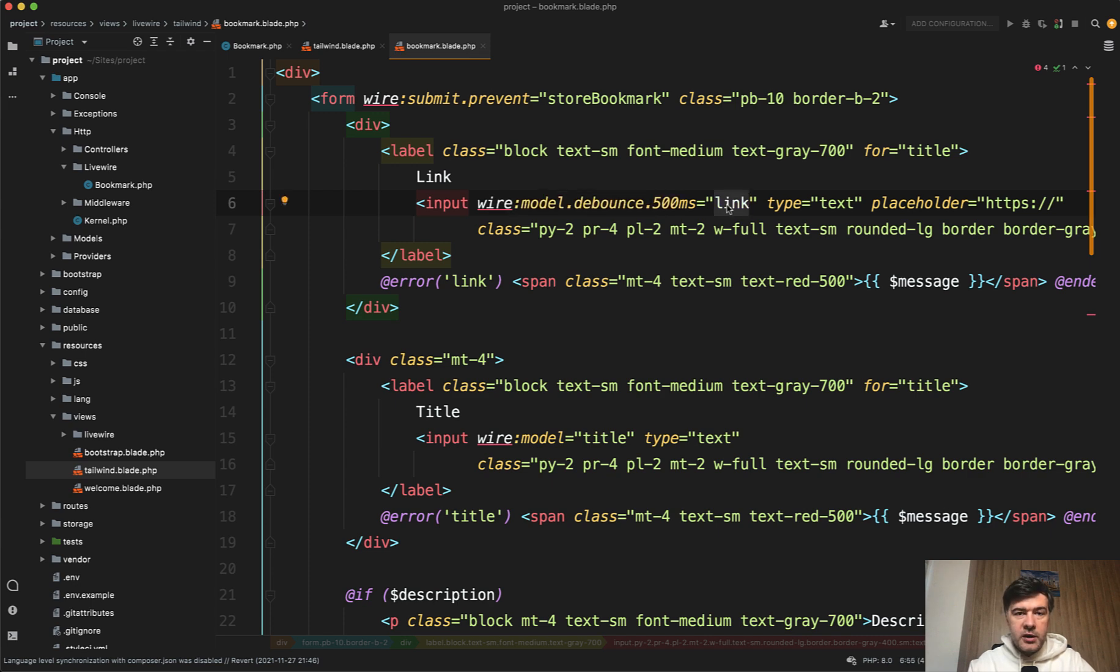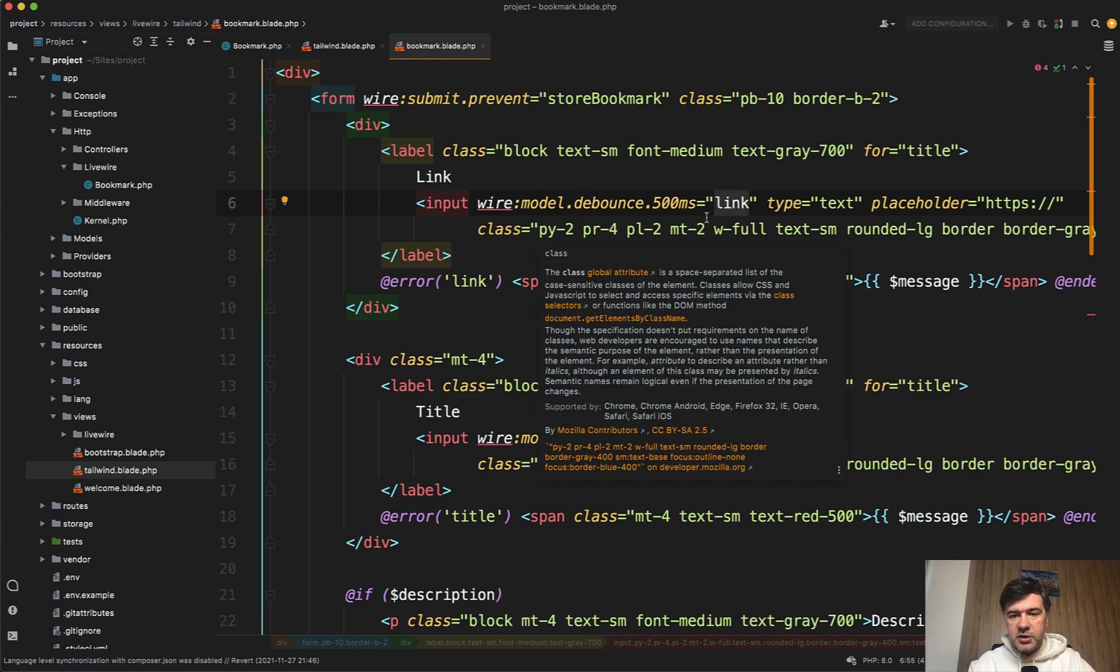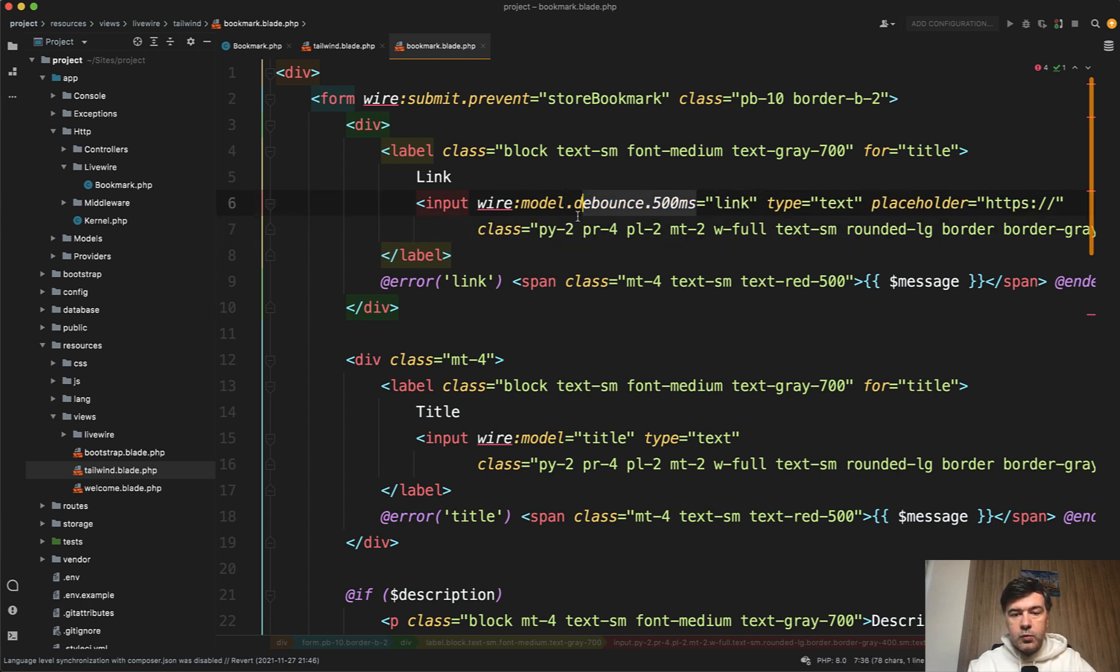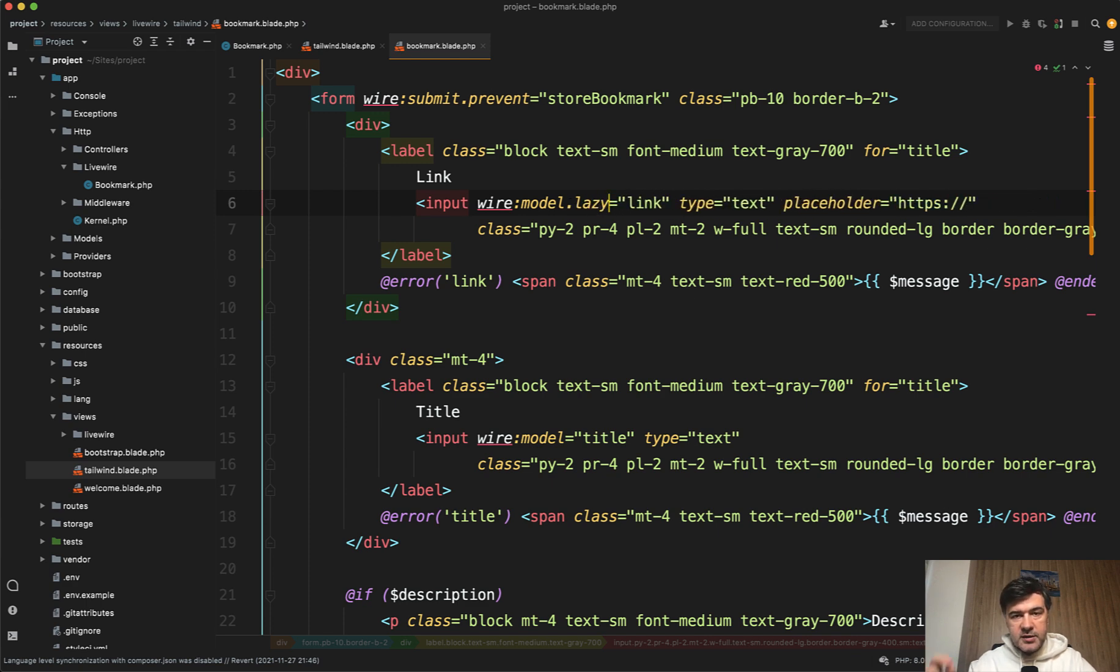So WireModelLink, whenever the link is changed, then it fires HTTP request. With this, you can experiment with debounce, or for example, WireModelLazy would trigger the event only when the input is outside, so when you leave the field, for example.